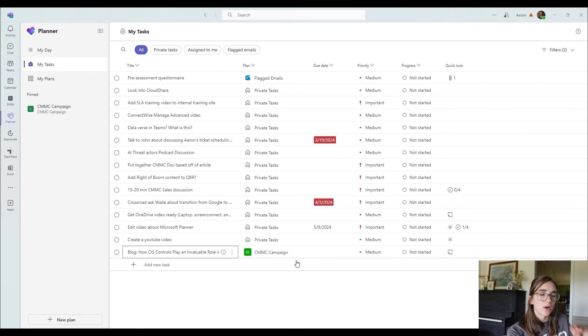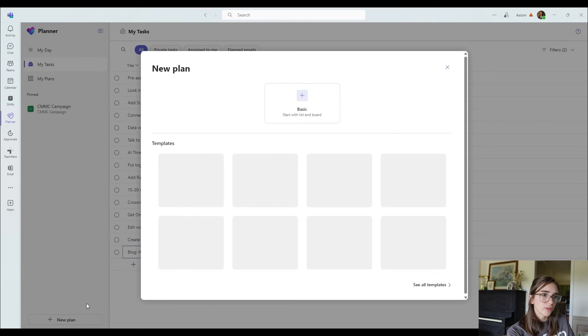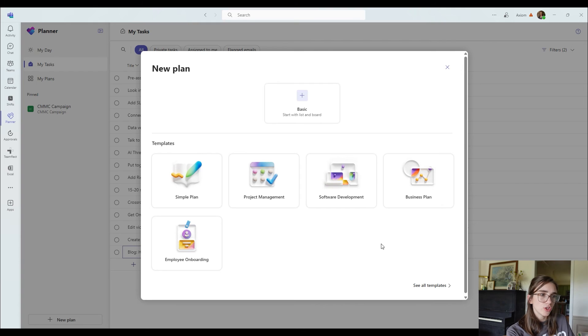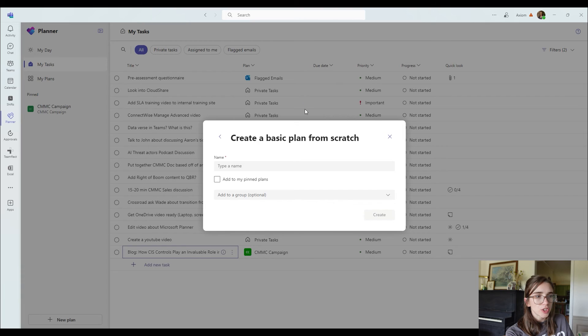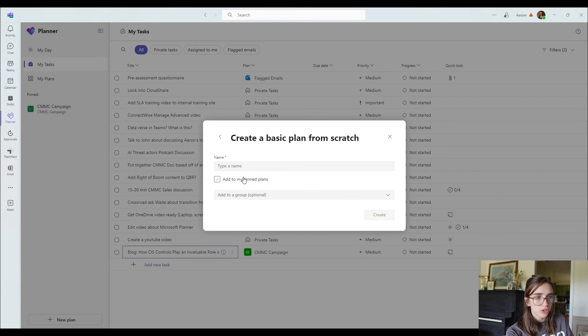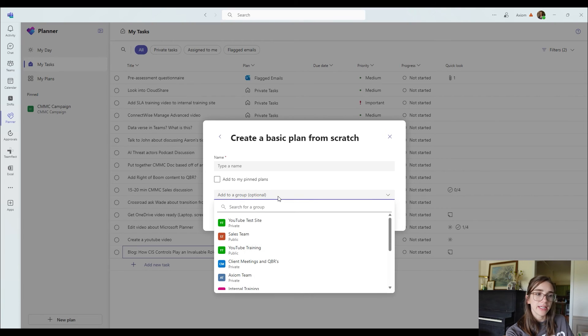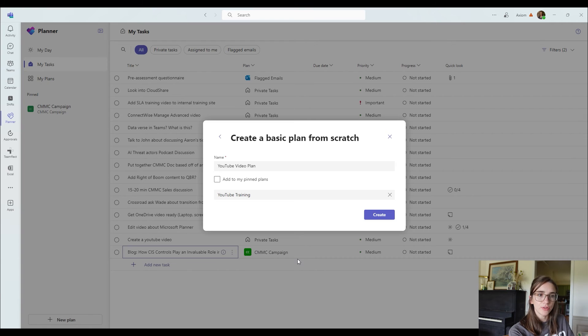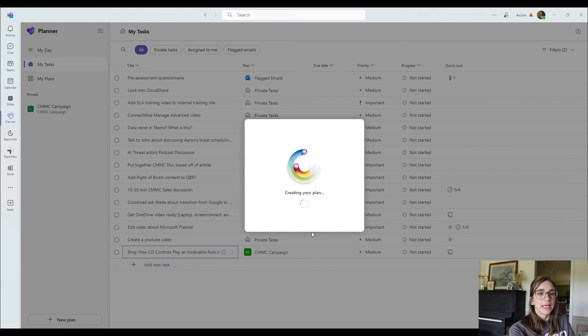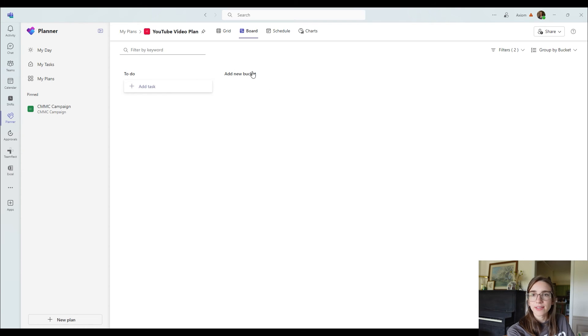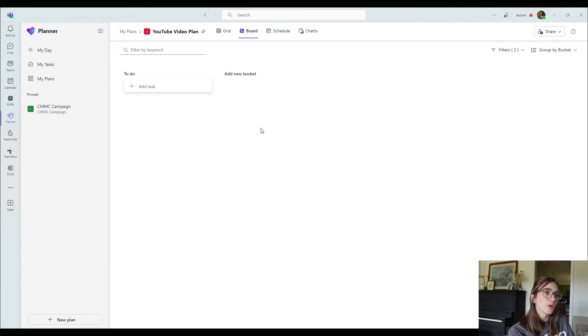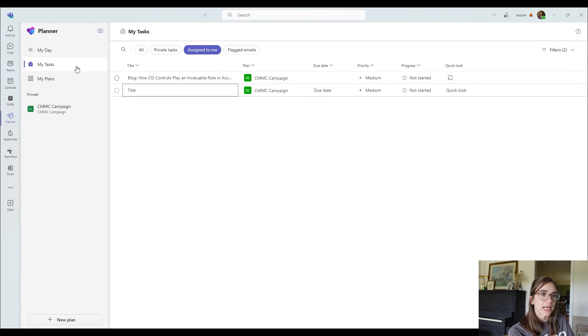Alright. So let's talk about creating a plan. So if you see here at the bottom left, you can choose to create a new plan. Once you click on that, you can choose between the templates they have or just start with a list and board. That's what I normally do. You can title this and you can also choose to add it directly to the pin plans. And then you can choose if you want it to be tied to a team, right? So I'm going to tie this one to the YouTube training team and click create. It's going to take a second and then boom, it's going to populate a plan. Notice how here you've got the buckets option that I was talking about before. So when you're inside a plan that's connected to a team, it looks a little bit different than just the regular tasks side of things.